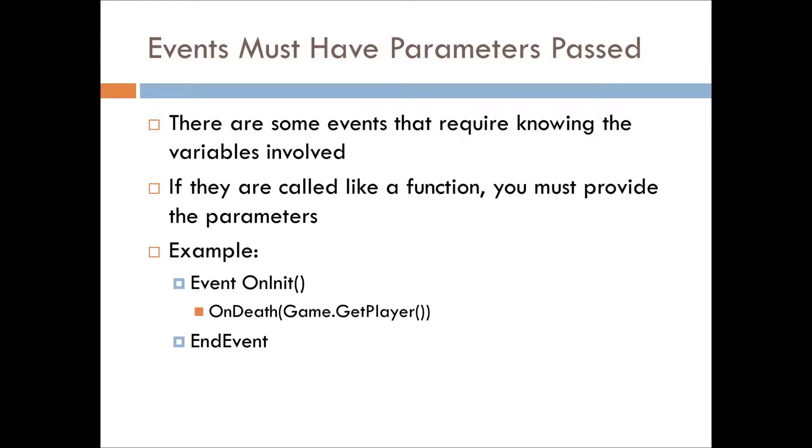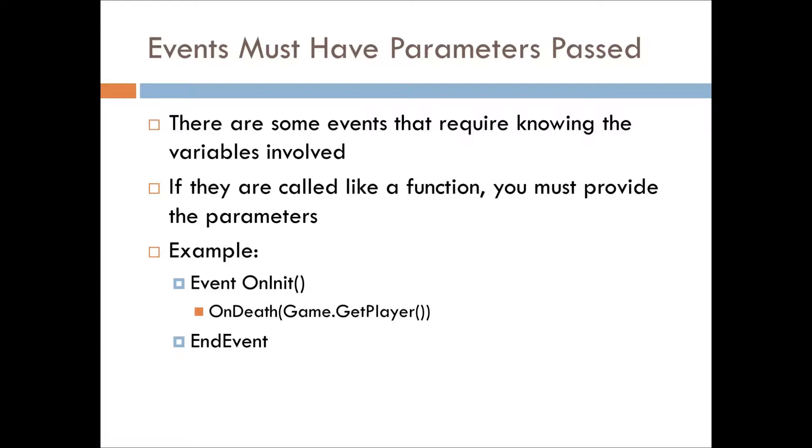So, there are functions or events out there that have parameters just like functions, and usually you use that to be like, okay, who just killed this player, or who was the caster, what was the target. You can give it explicit parameters, but you must give it something.